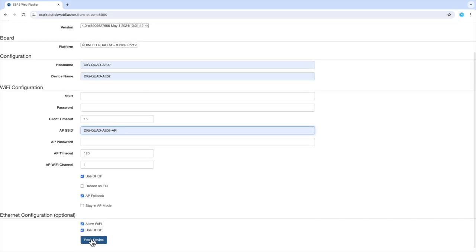The next section is Ethernet configuration, which is optional. These fields only apply if your device is using Ethernet or has an Ethernet connection. My device is wireless, so these parameters do not apply. I will leave the defaults checked.